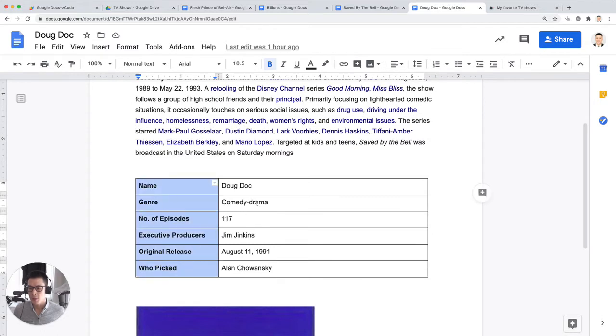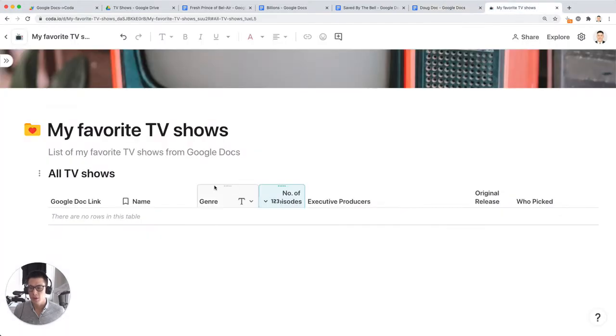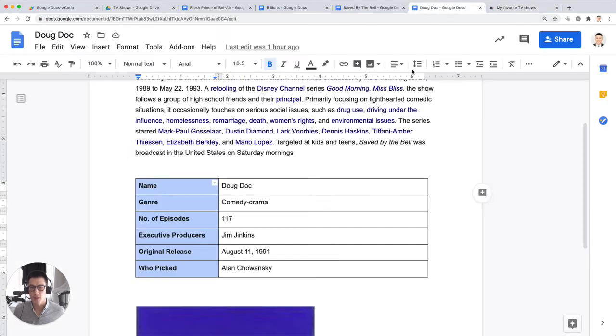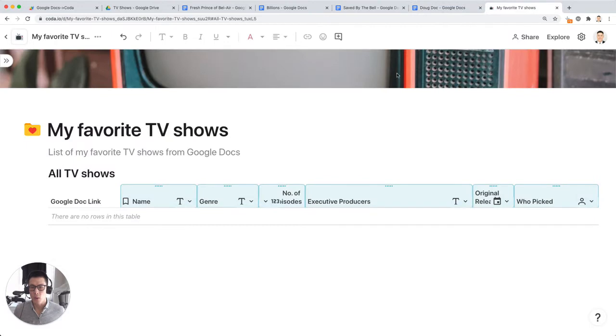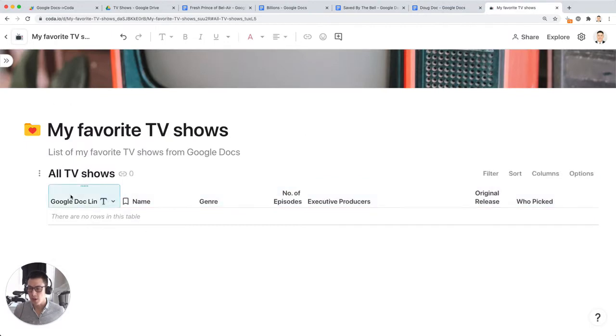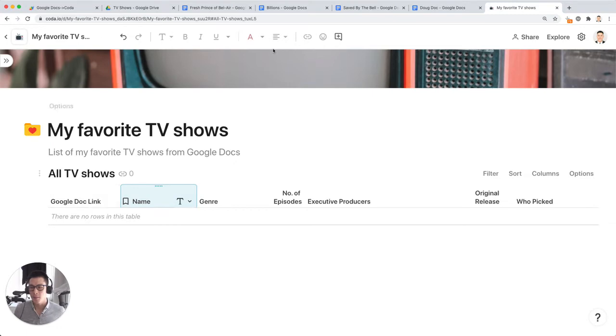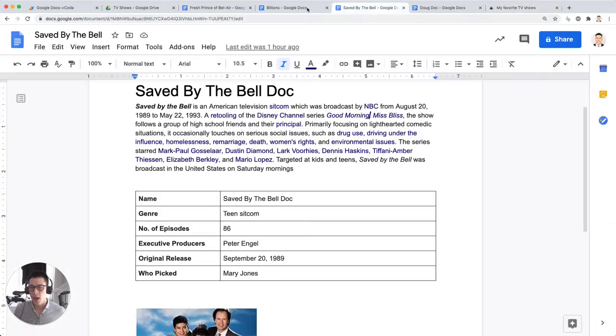So name, genre, number of episodes, who picked, so on and so forth. So these are all matching the exact same column names from the Google Doc, with the exception of one extra column that I've added to my Coda Doc, which is a Google Doc link. Now that's going to store the actual link to the Google Doc that we have open right here.